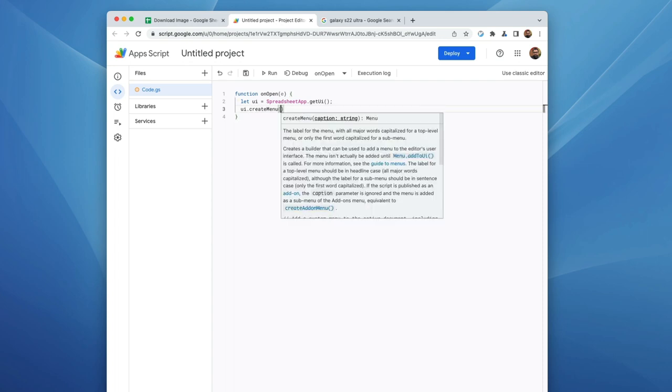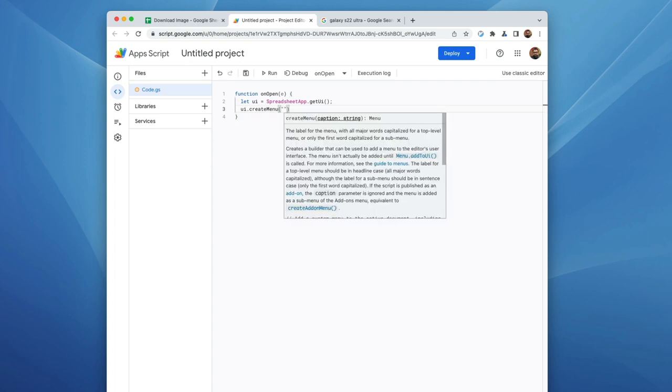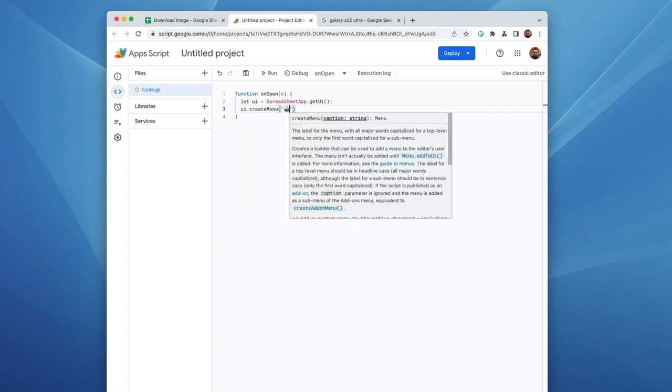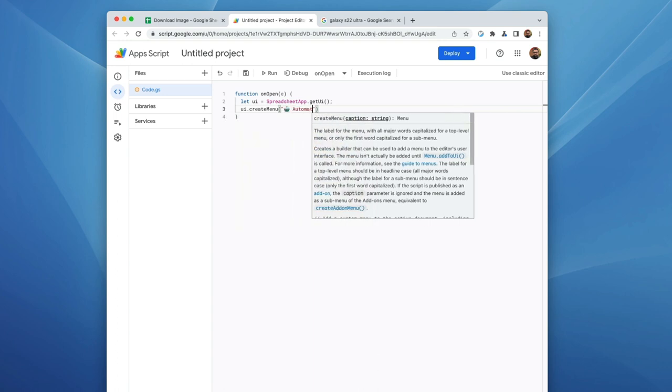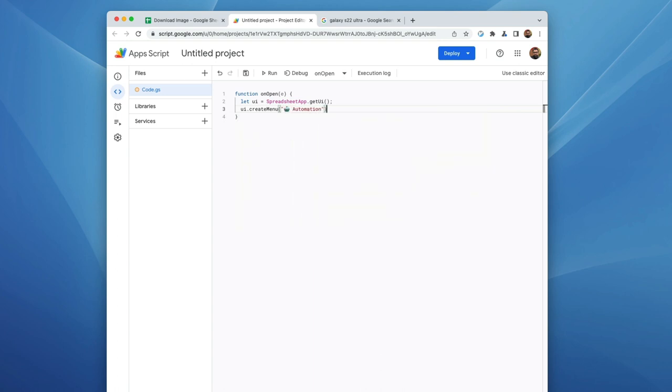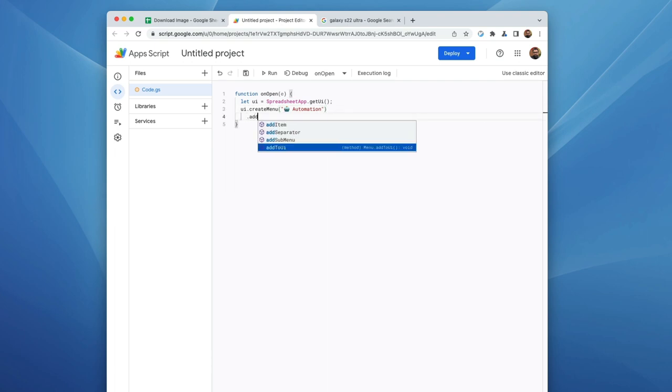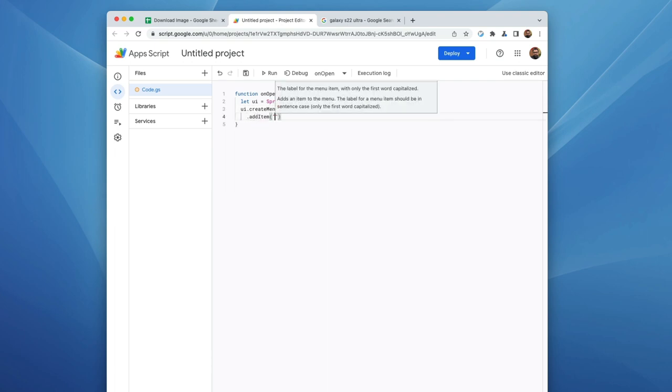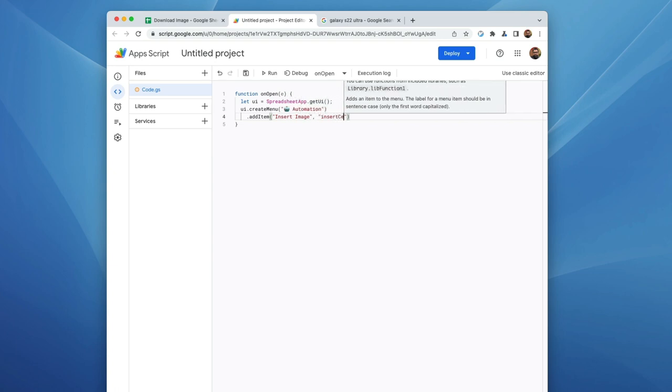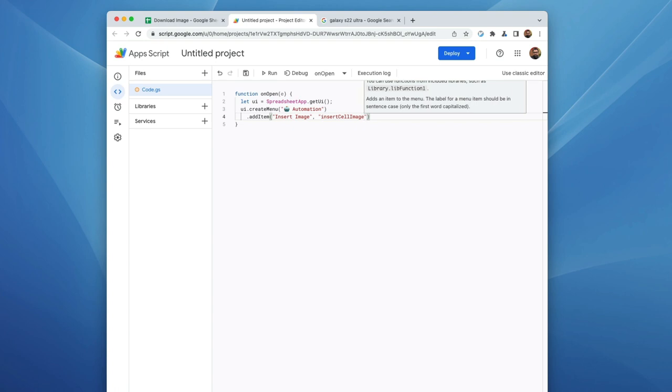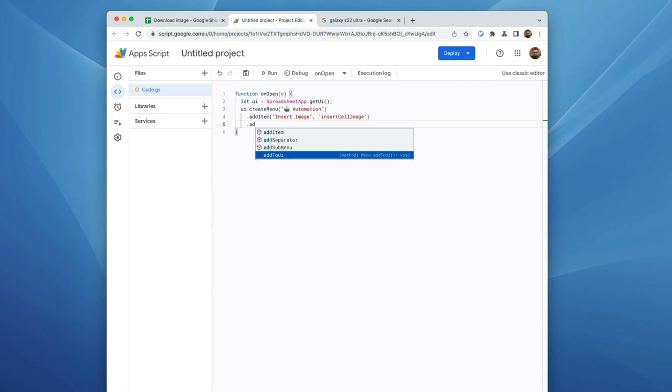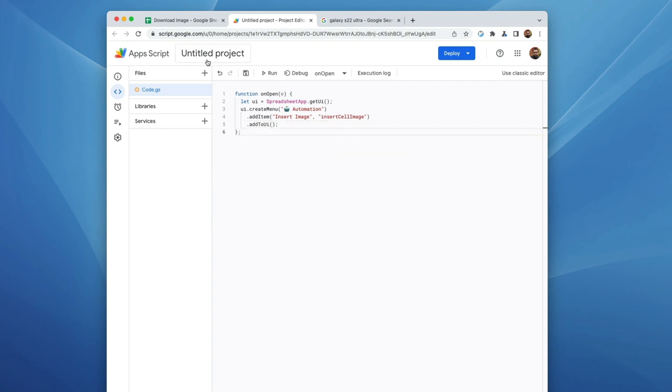I'm going to call this one automation as the main title. And then underneath it, we are going to add an item called insert image, and we're going to link that to a function which we're going to write here in just a moment called insert cell image. And then we're just going to add this to the UI. And I always like to run this, save it and run it.